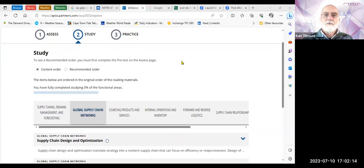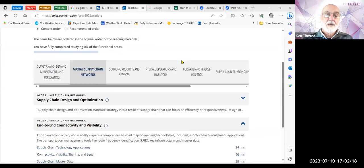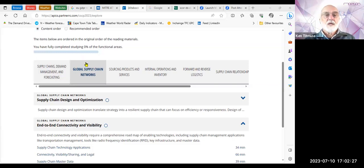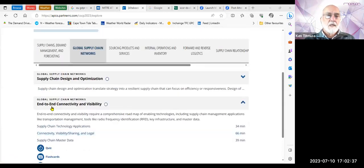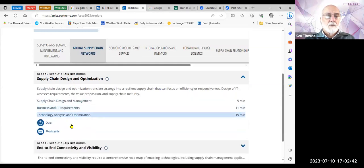I just wanted to go over what we've done so far and what we're going to be doing today. We've been through the first module, which looked at supply chains, demand management, and forecasting. We're now into the second module, and we'll finish off the second module today. We started yesterday and did supply chain design and optimization, and there was a quiz which you needed to do.